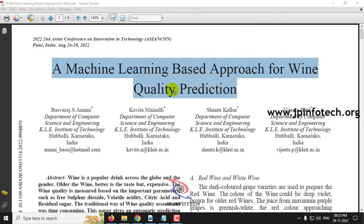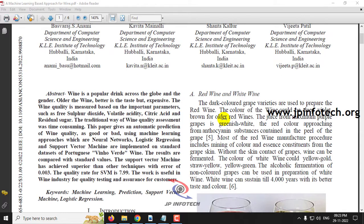Before seeing the execution of the project, let me brief about this project. Basically, wine is a popular drink used by humans all over the world. The property of wine is different from other drinks because whenever the wine gets older, the taste is also better but it will be expensive. The quality of wine is measured based on some important parameters such as free sulfur dioxide, volatile acidity, citric acid, and residual sugar. The traditional way of wine quality assessment takes some time because of identifying these parameters.